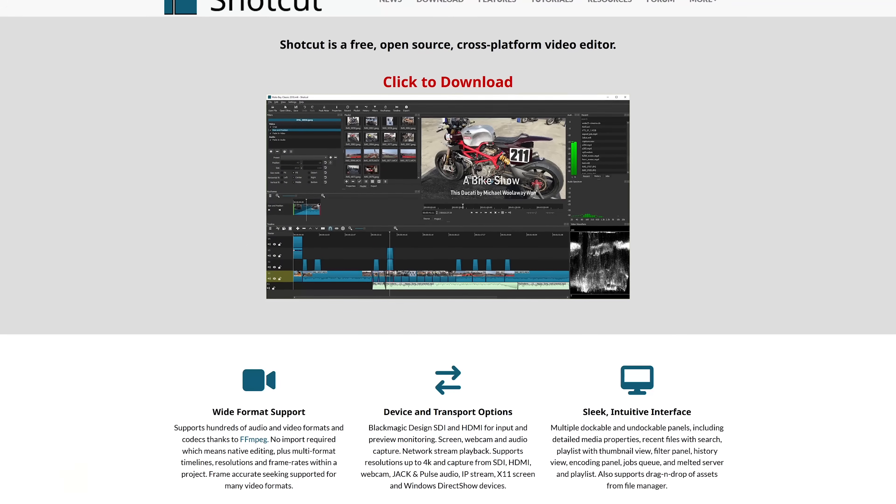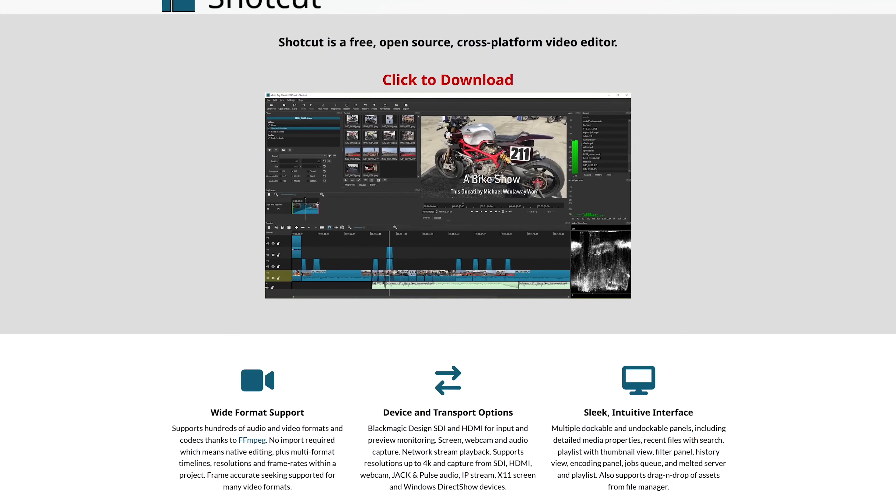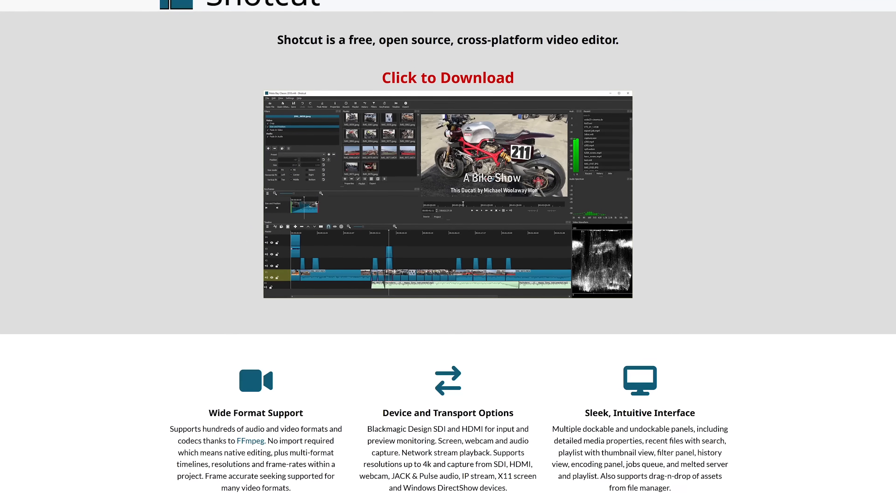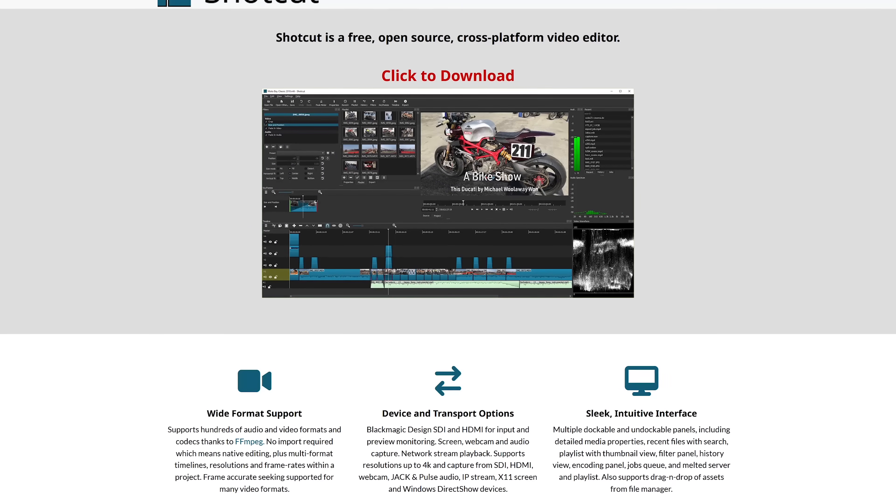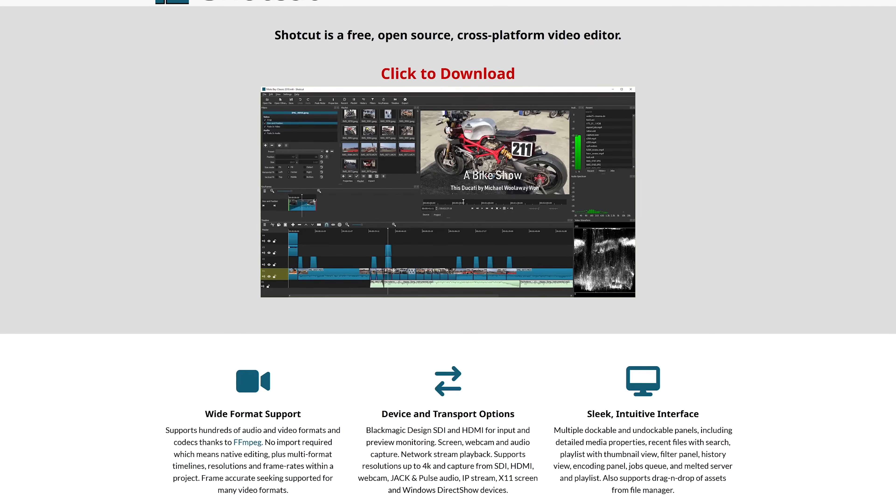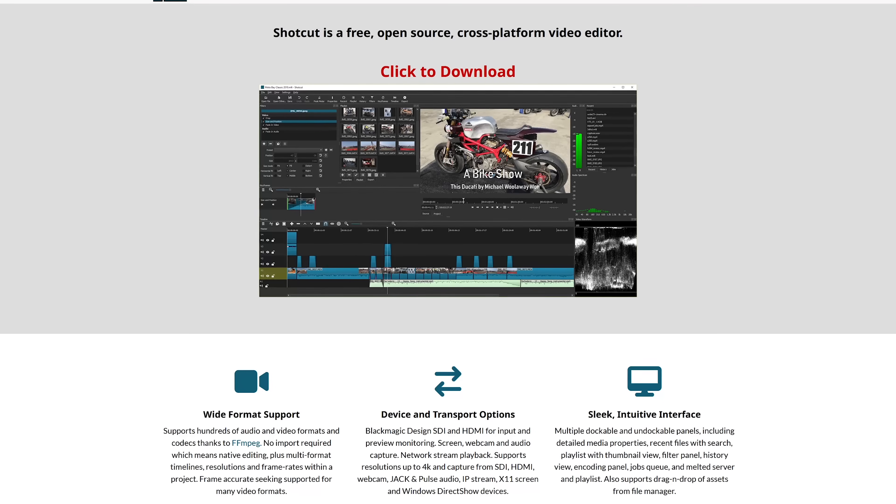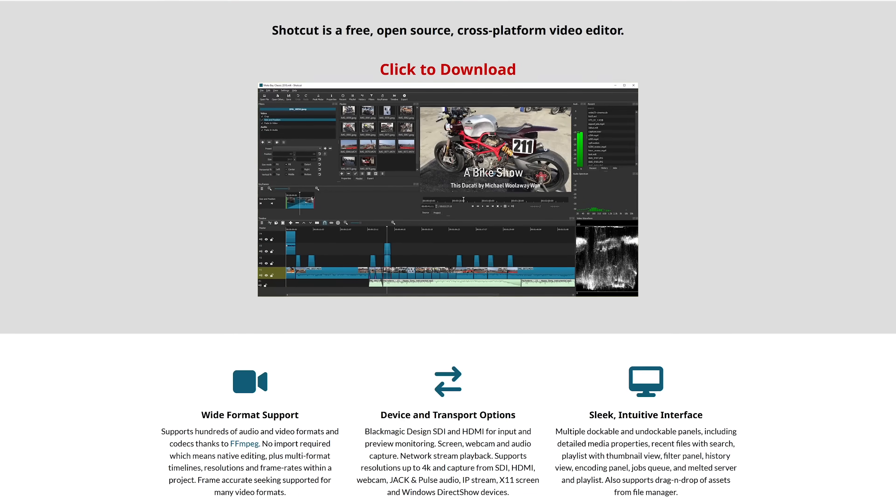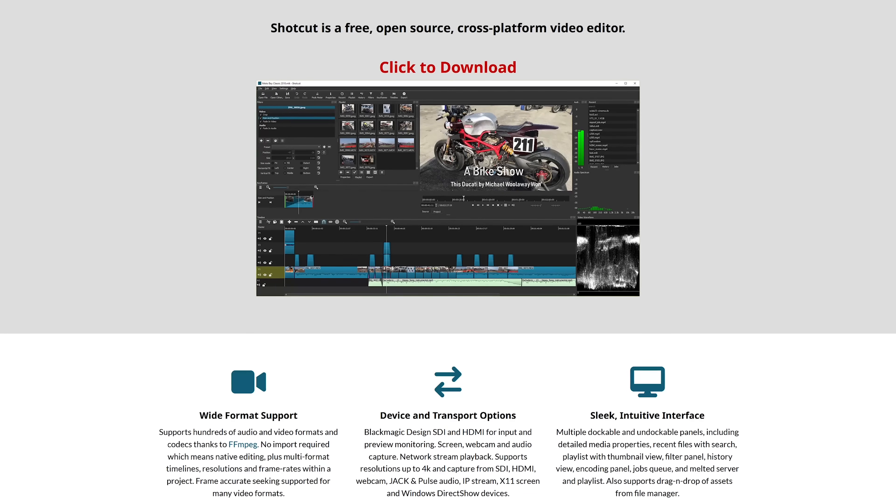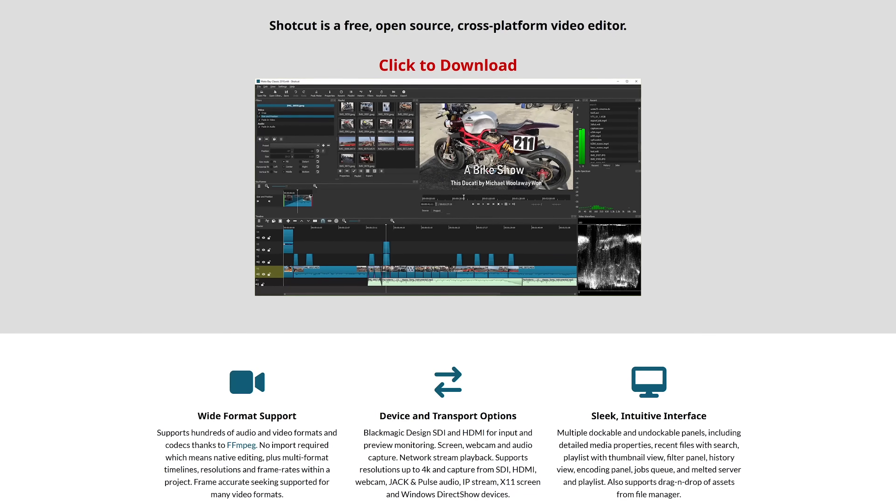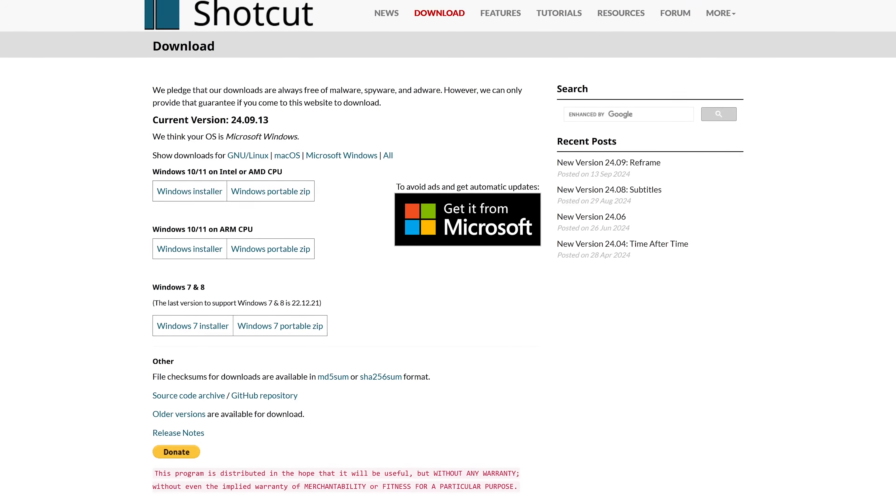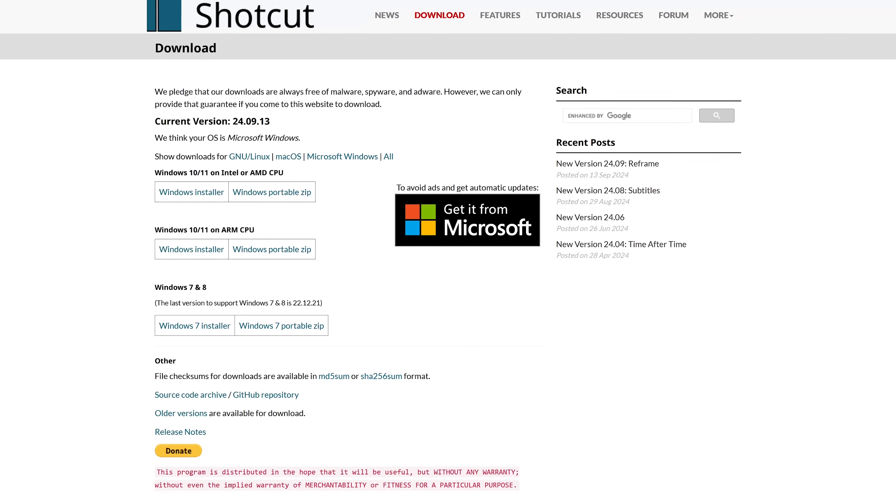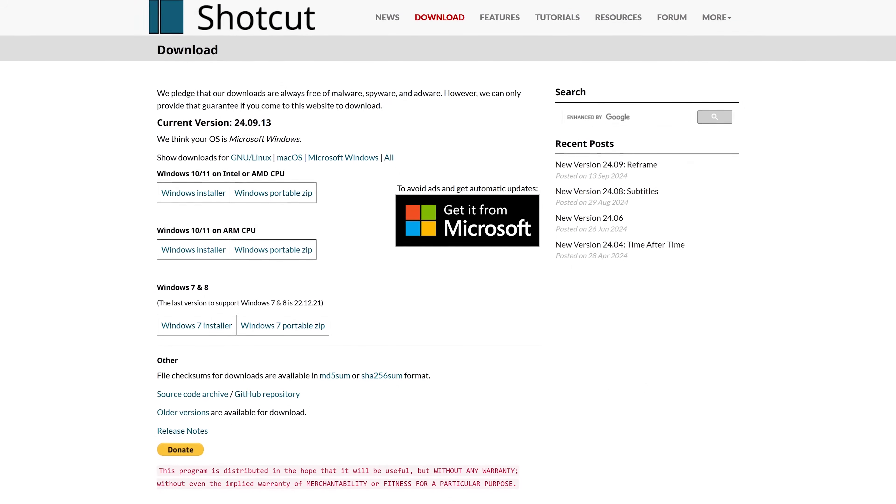While this free and open source program does not have all the bells and whistles of paid programs, it does offer all of its features for free, not locked behind a paywall. Shotcut is available for all three of the major platforms.